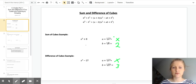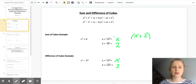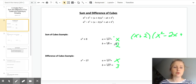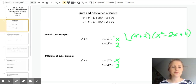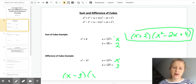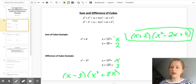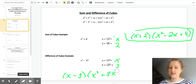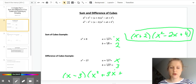Going back to the sum of cubes example: since it's a sum, you do a plus b, so x plus 2, and then a squared minus a times b, so 2x, plus b squared — b is 2 so b squared is 4. For the difference example, you do a minus b, so x minus 3, and then x squared plus a times b, so 3x, plus b squared — b is 3 so that's plus 9.